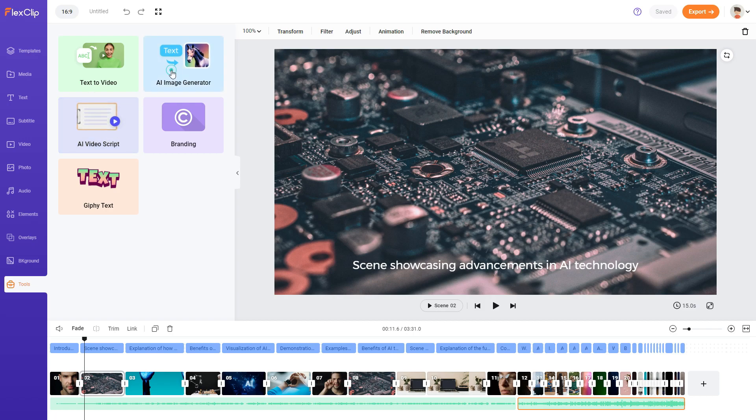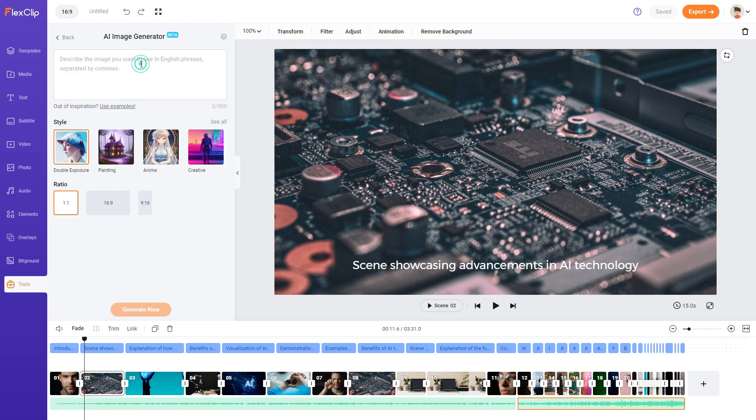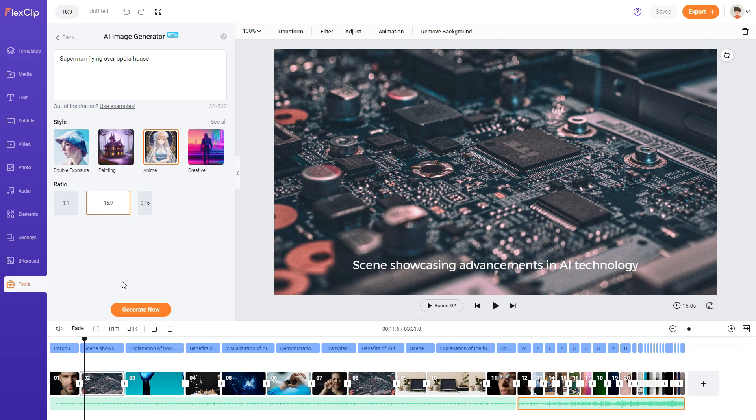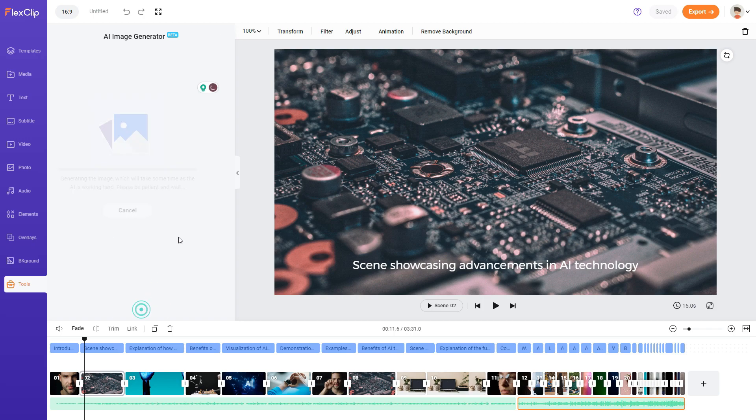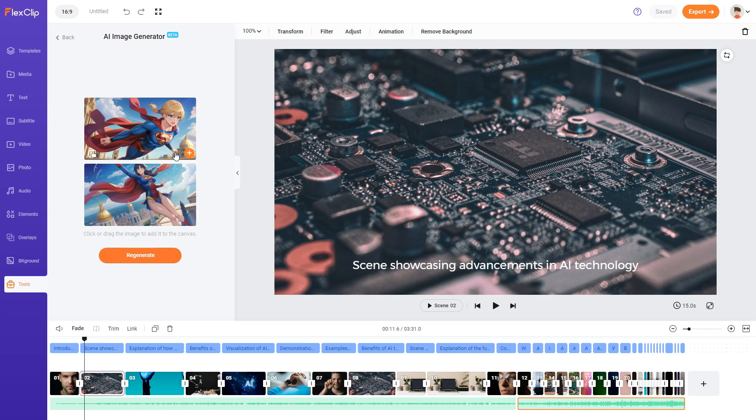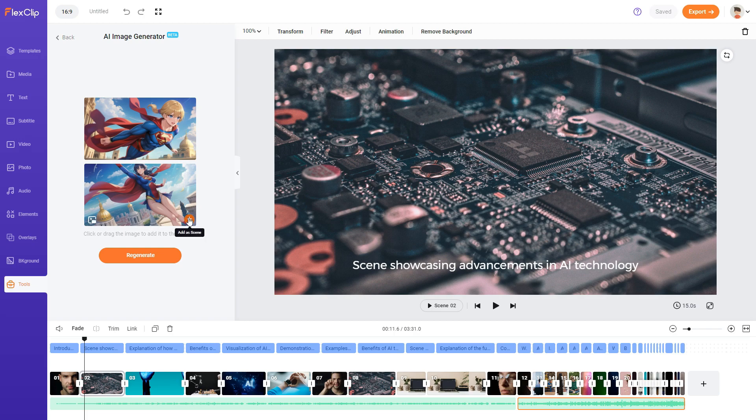And now let's try the image generator. Let's pick anime. Superman flying over opera house. Let's choose this resolution. Let's generate now. Let's see what it comes up with. So it's generating the image. This will take some time as the AI is working hard. Oh wow. This is not bad. But the only thing is I did put in opera house but it didn't generate it. But let's add it to the canvas.